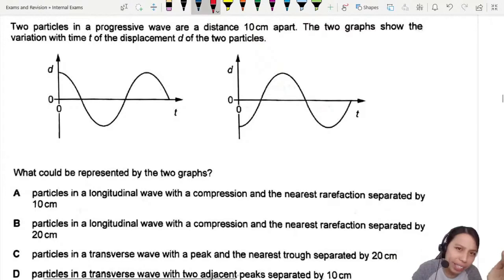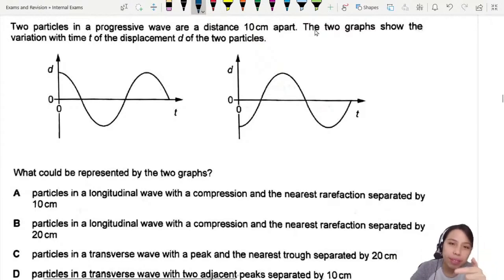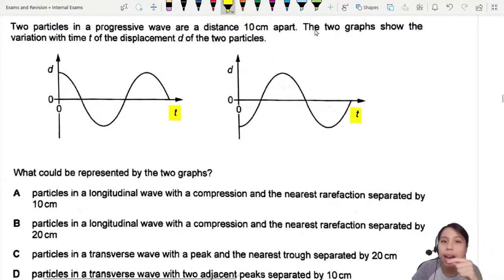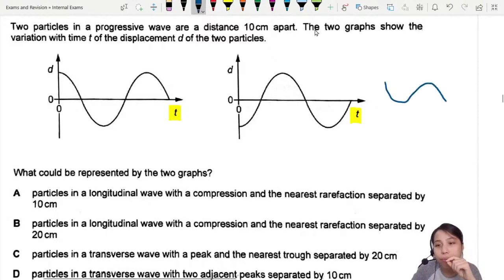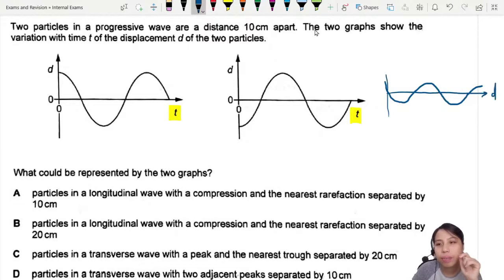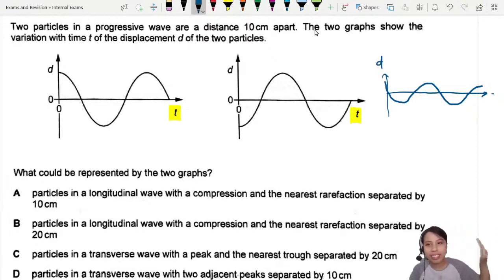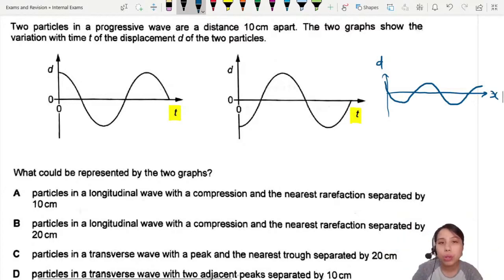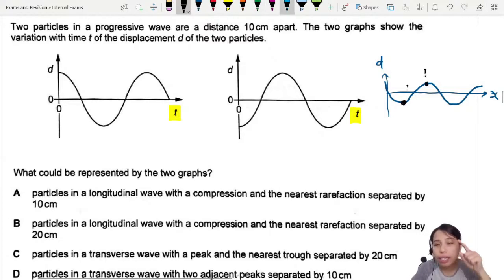What is happening here? Two particles on a progressive wave. When I see these graphs, I see they are in terms of time. So what I'm really seeing is the actual wave — imagine an axis against distance x and displacement d. Like when you take a picture of the seaside, you see the wave going up and down. There are two particles, maybe one here and one here.